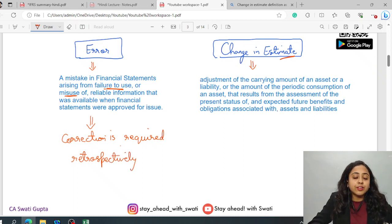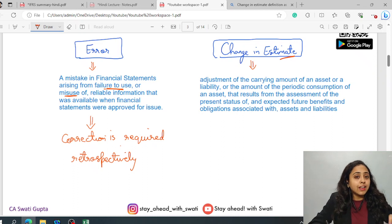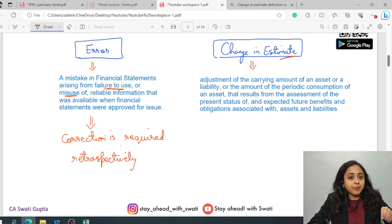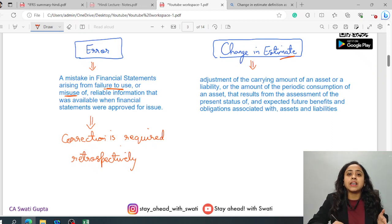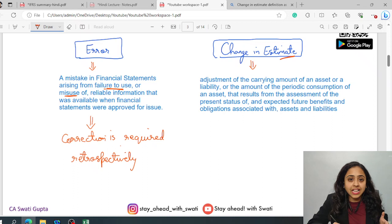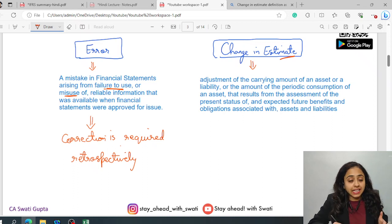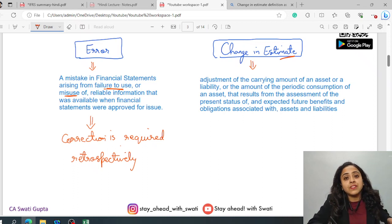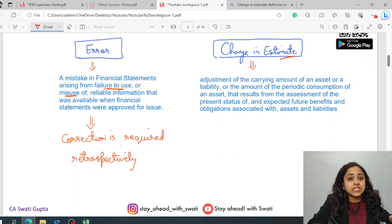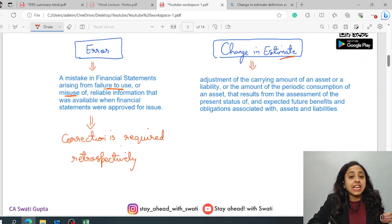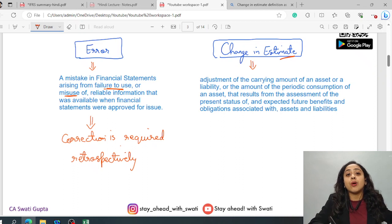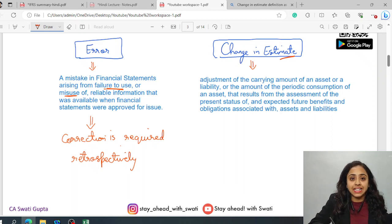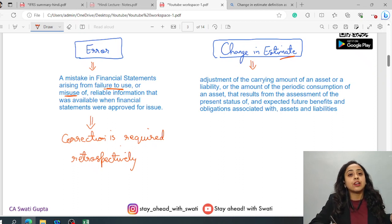Why retrospectively? This means that, for example, today a particular event has been identified and declared as an error. Then any previous periods for which this particular error is impacting needs to be corrected. It needs to be corrected from back dates, that is retrospectively.